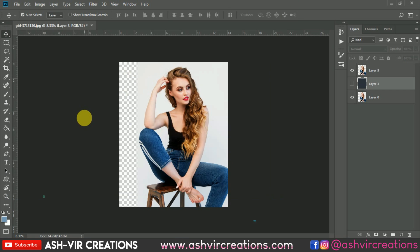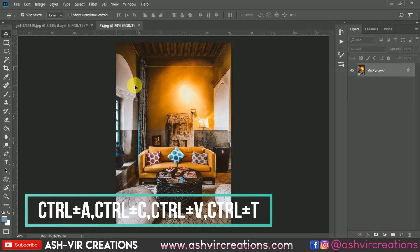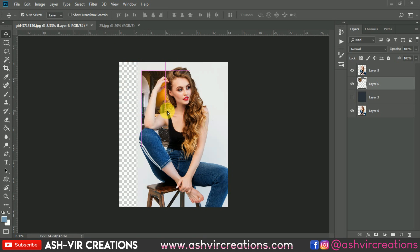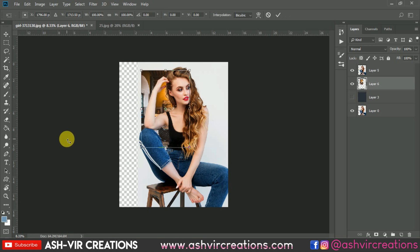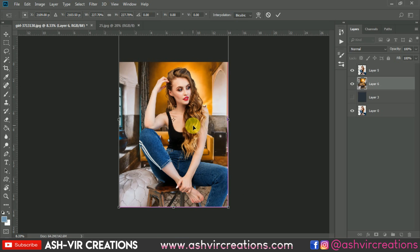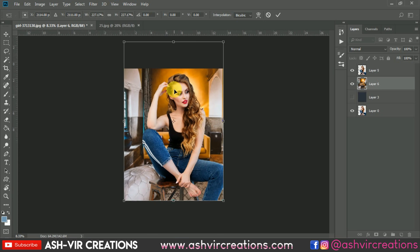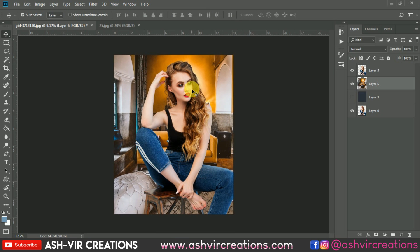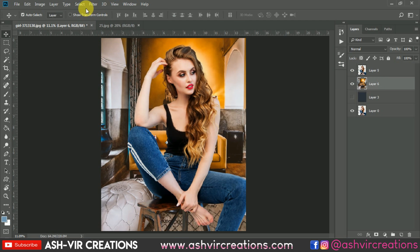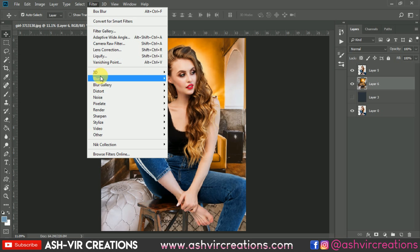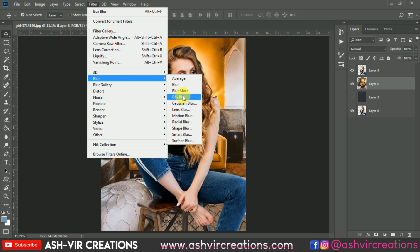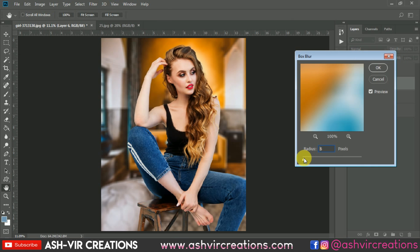Now let's add the background — go to File, click Open, and browse for the background. Drag and drop it over, go to Edit, select Free Transform, press Shift and Alt key and stretch from one corner to enlarge the image in perfect perspective. Now it is very necessary to blur the background — go to Filter and select Box Blur, because Box Blur creates a perfect blur on the image.